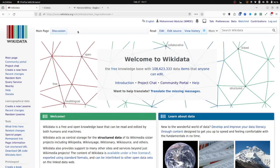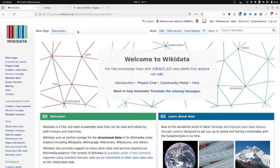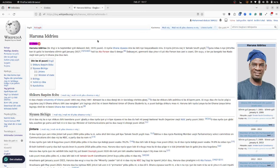My last example is the case of the reuse of Wikidata's data to create infoboxes on Wikipedia. So here is an example of an infobox on Dagbani Wikipedia that is entirely curated from Wikidata's data.